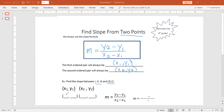I'm going to let x1 be negative 3, and y1 is going to be 4. Here is y1, and here is x1. x2 is going to be 8, and y2 is going to be 2. All we're doing is labeling our points — we have x1, y1, x2, y2.